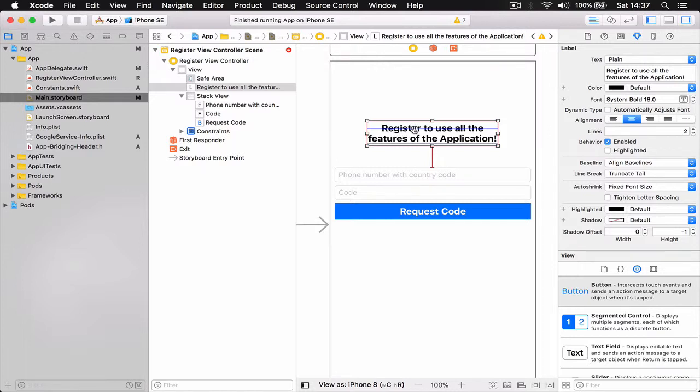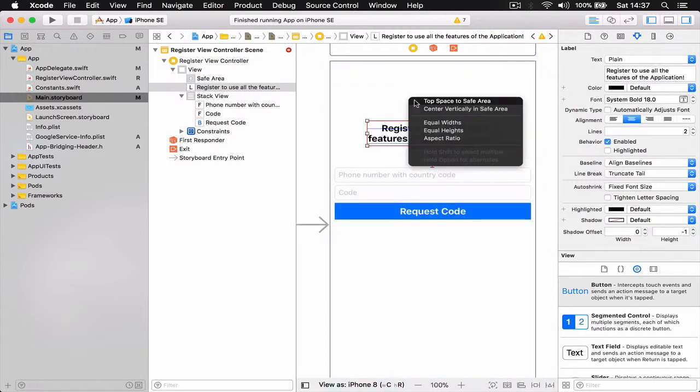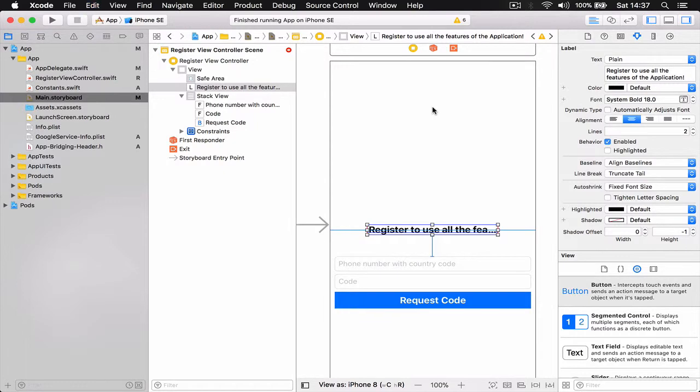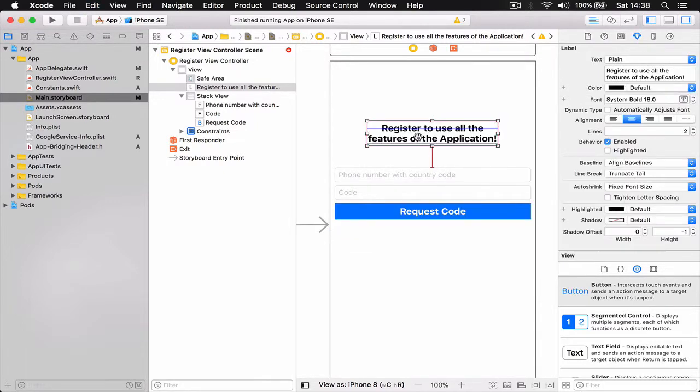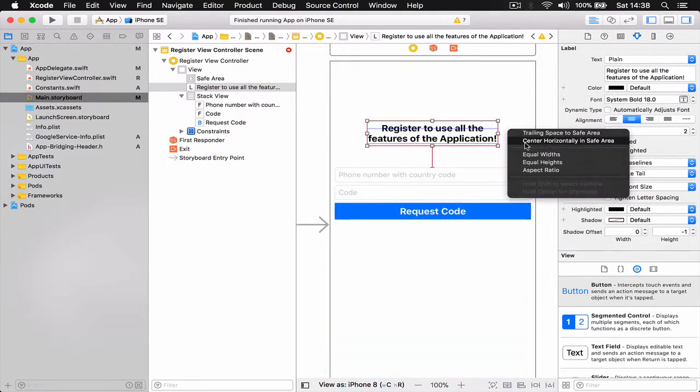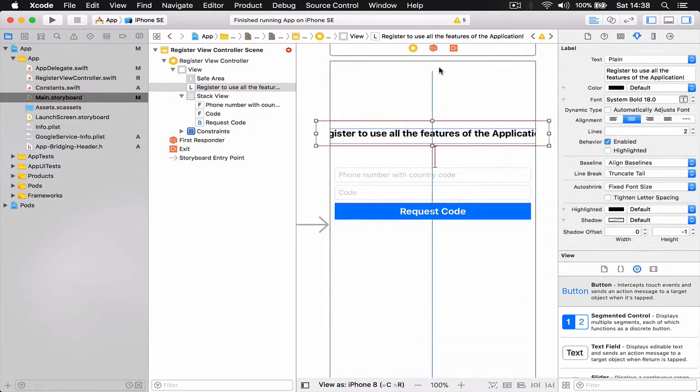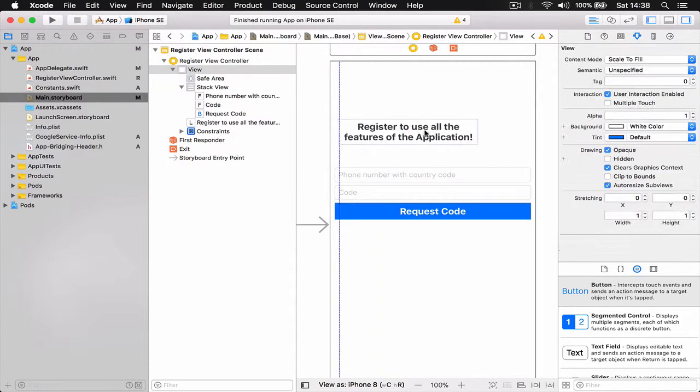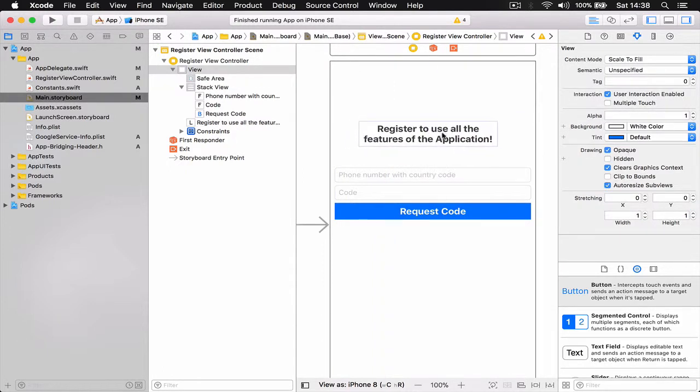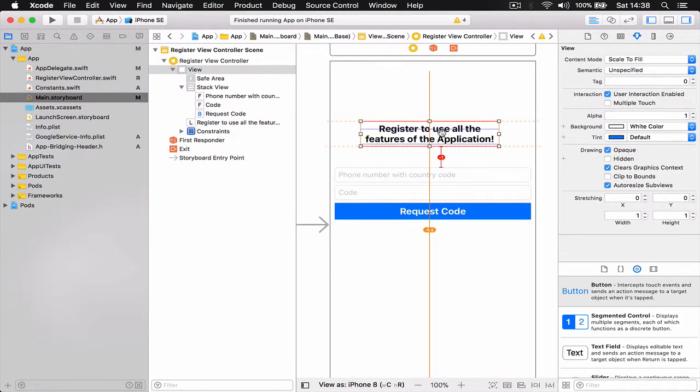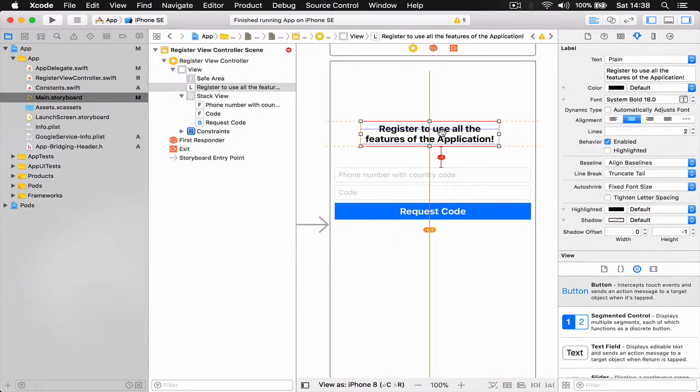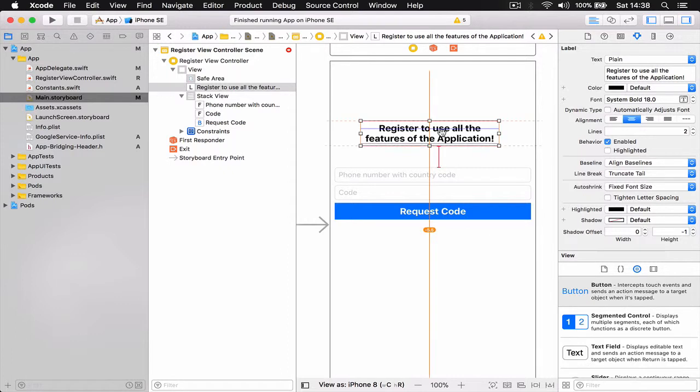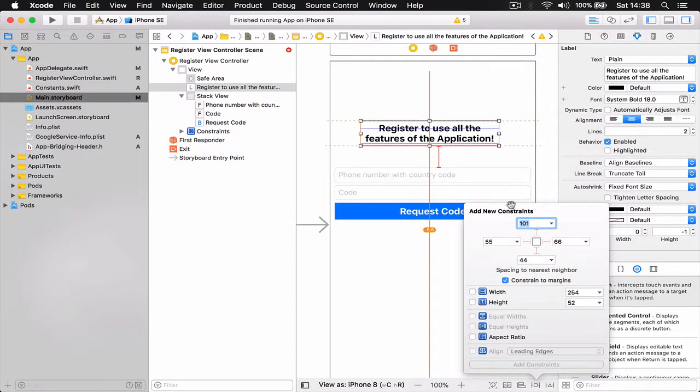So we have auto layout for our stack view. We don't have a layout yet for our label here, so I can control drag to my view and I can say center vertically... actually we need to center horizontally so it's in the middle. Also, let's get back the size.